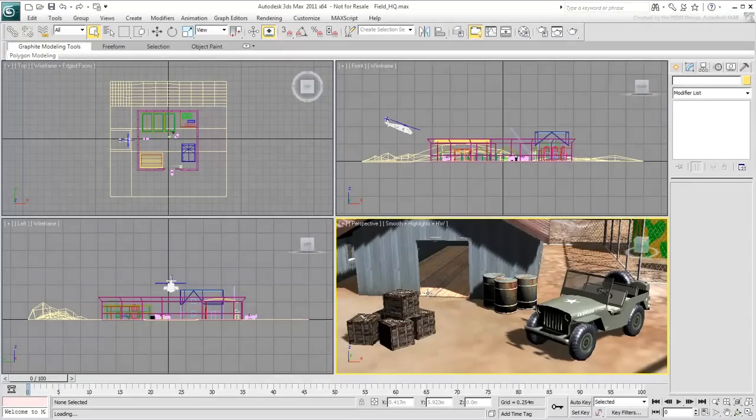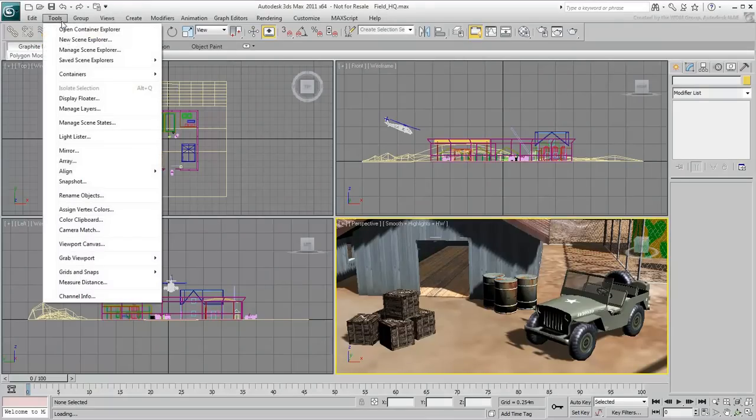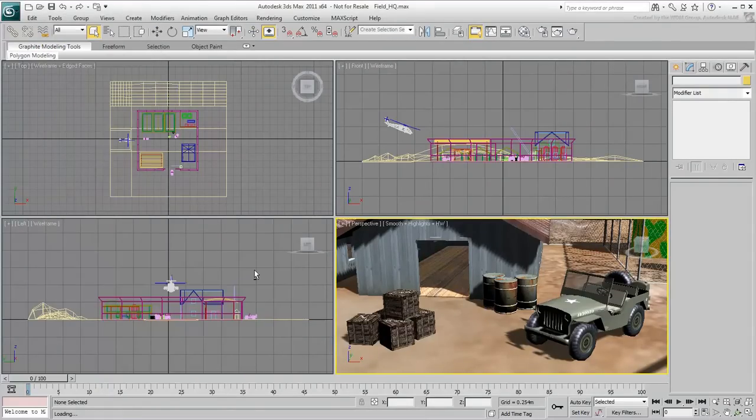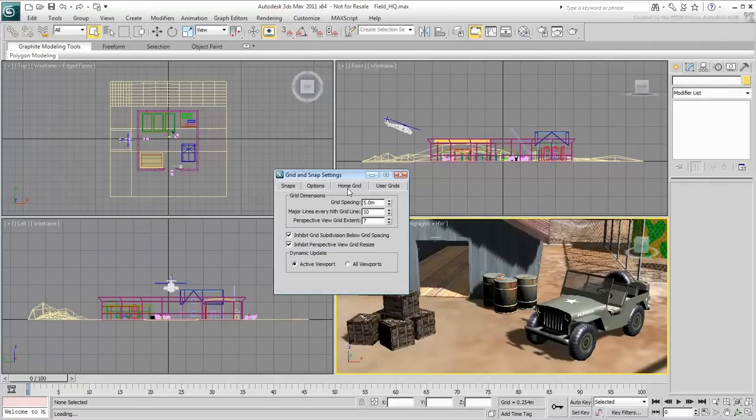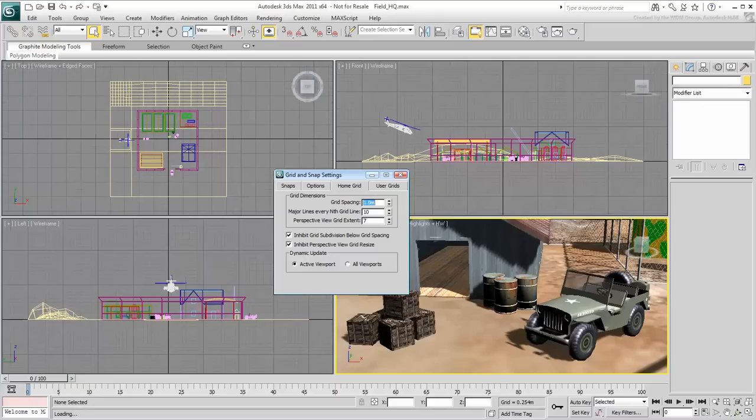Other settings you can work with are in Grid and Snap, which you can find by selecting Tools, Grids and Snaps, then Grid and Snap settings. You can also right-click on one of the Snap buttons. Under the Home Grid tab, you can readjust the grid you see in the working area to fit your own standards.